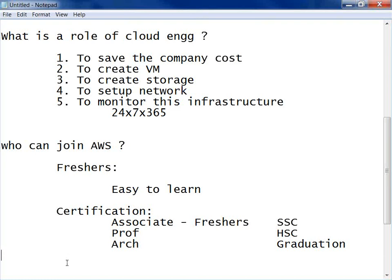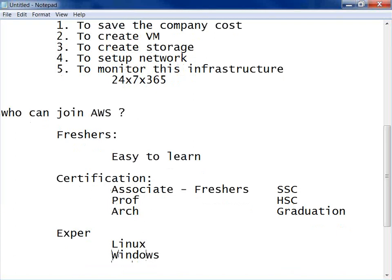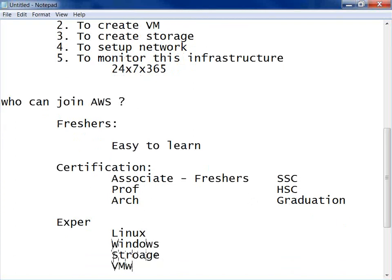Who else can join? Experienced people — Linux administrators, Windows administrators, storage or VMware administrators — can join this course. It will enhance your skills in the cloud, help you understand how cloud works, and you can easily get a job with that knowledge.